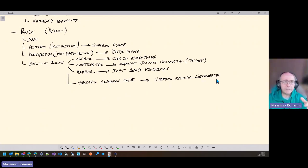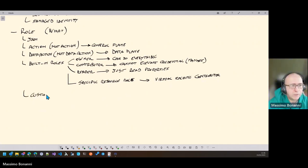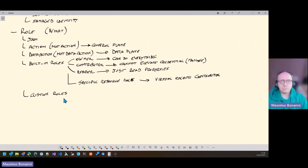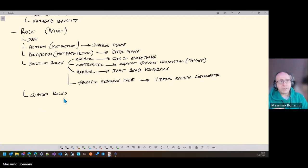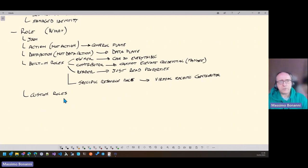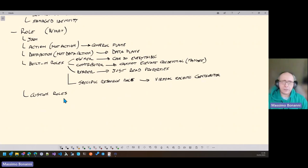If you don't have a built-in role, you can create a custom role. You can start from scratch with an empty JSON and add whatever you want, or you can take an existing role — for example, the Virtual Machine Contributor JSON — and modify it to create your own custom role.